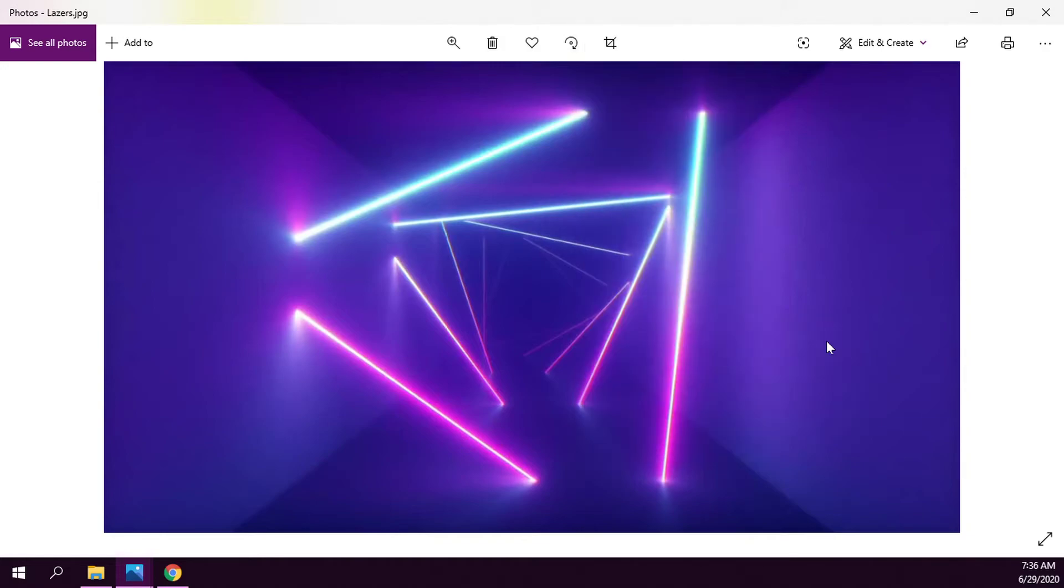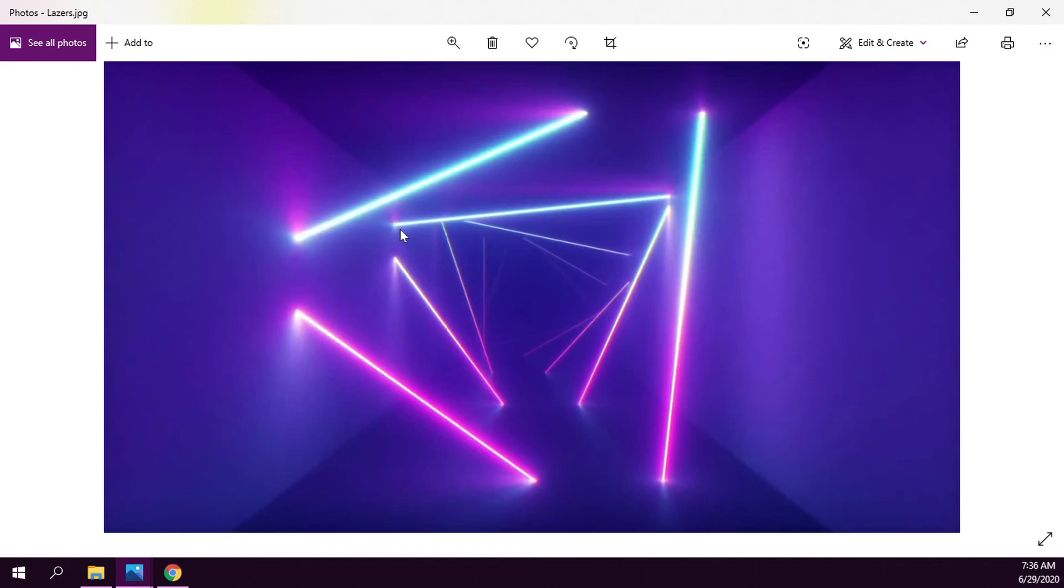After doing that, if we lock the computer and wait for the login screen to come up, it will have this lasers image as the background. That's how you set a different picture as your lock screen background in Windows 10.